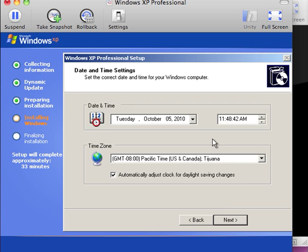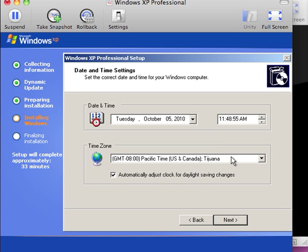We are asked to confirm the format of the date and the time. So today is October 5th, 11:48. We are in California, which is Greenwich Mean Time minus 8 hours. So we are going to click on next.